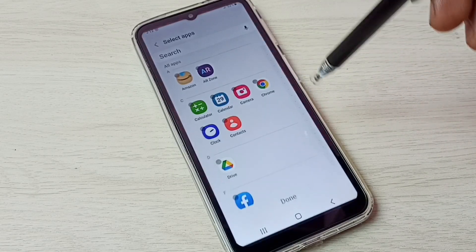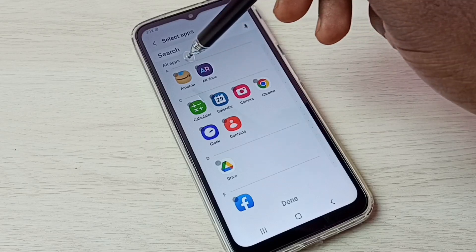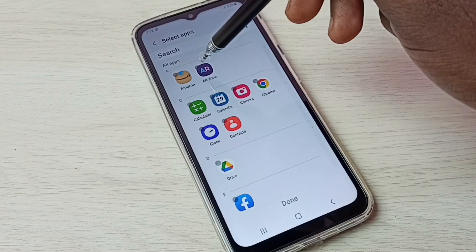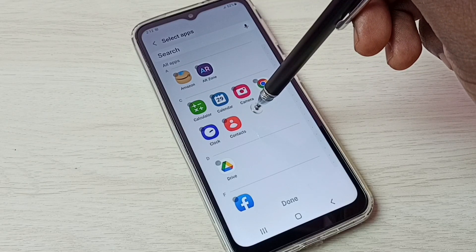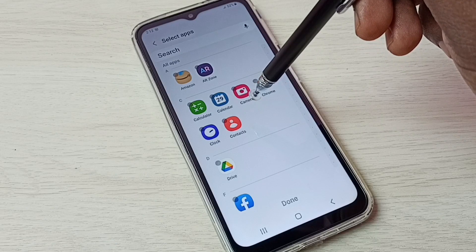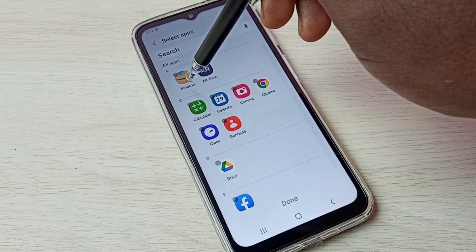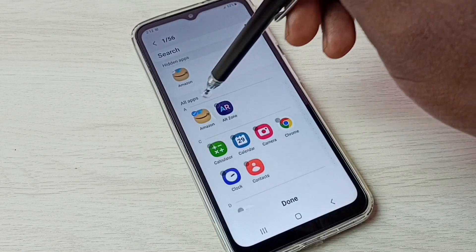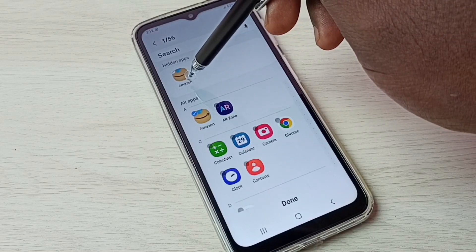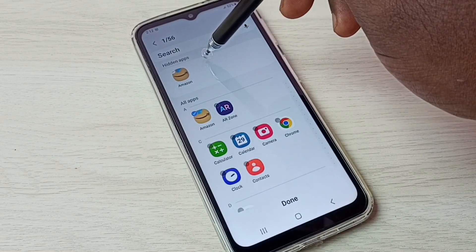Tap here. Here we can see all apps. From this all apps list, we need to select the apps which we want to hide. First, let me select the Amazon app. We can see the Amazon app has moved to the hidden apps list.